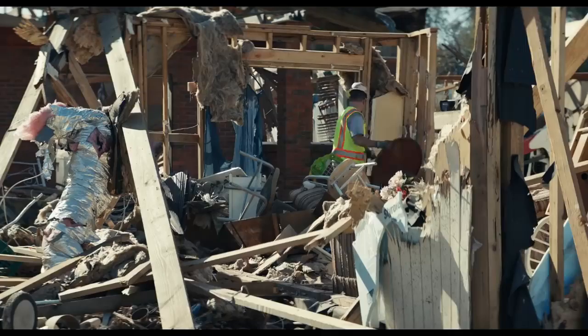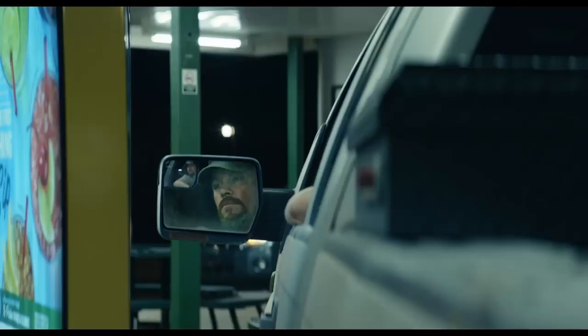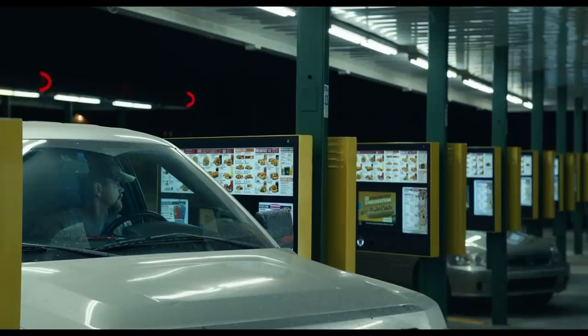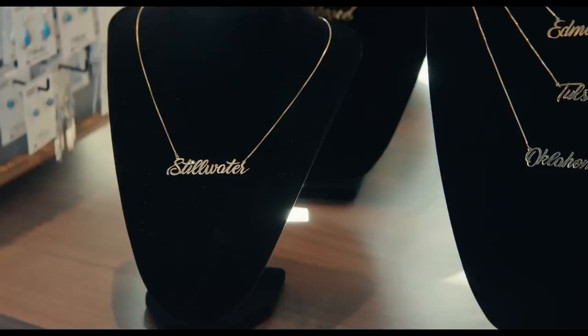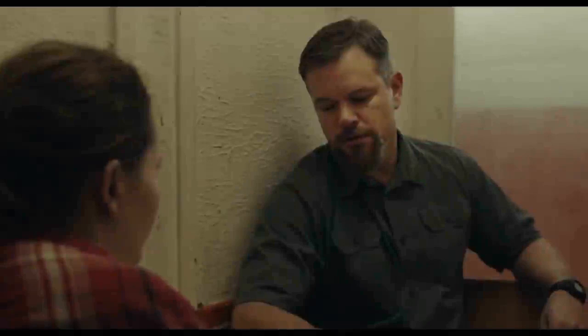The day you left from Marseille, I drove to the airport. I went to the gift shop and I saw this necklace. It was gold. It said Stillwater on it. I thought it'd be a little piece of home to take with you.